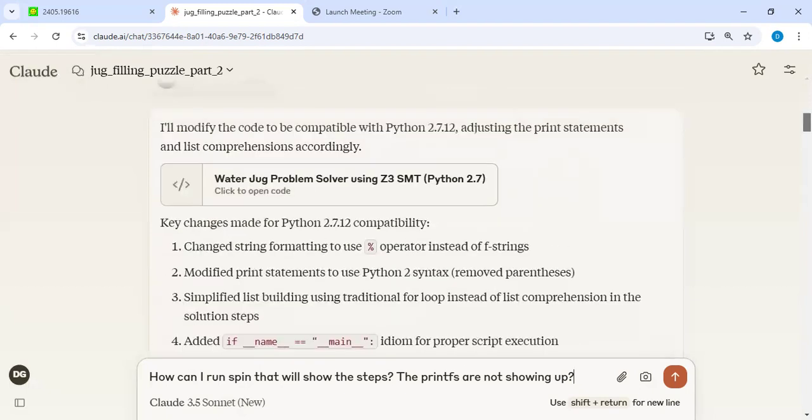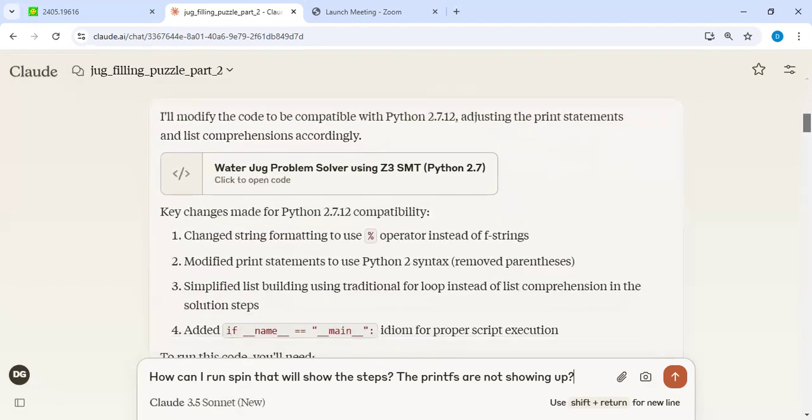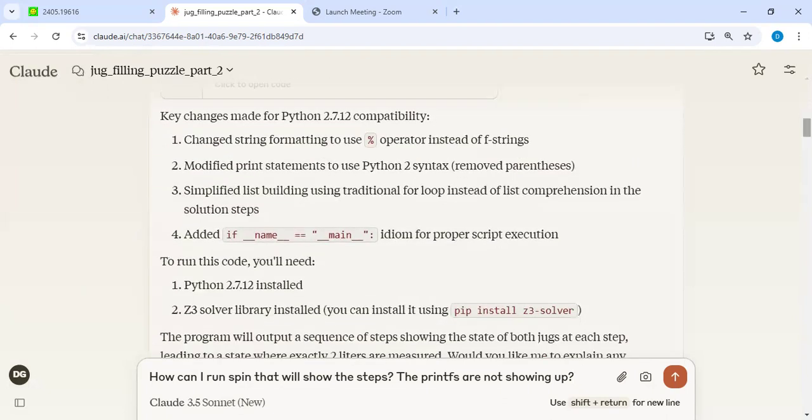And then it generated a new optimized code. And even that code had another problem, like the loop sequence of steps, it was going back to the old steps and so forth. And I gave that kind of feedback. And then in the end, I got a nice working piece of code.